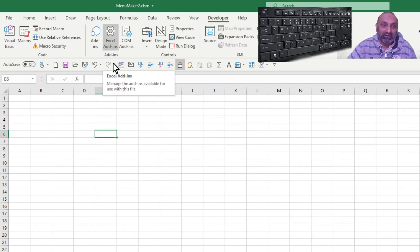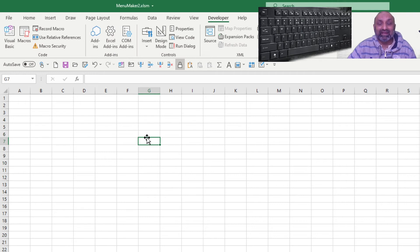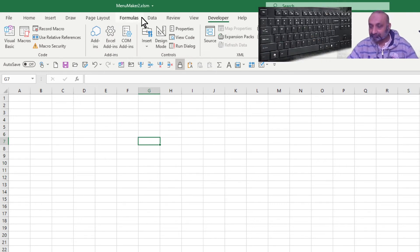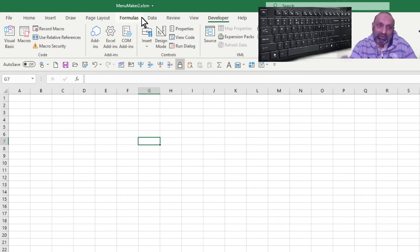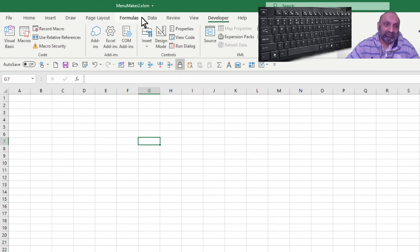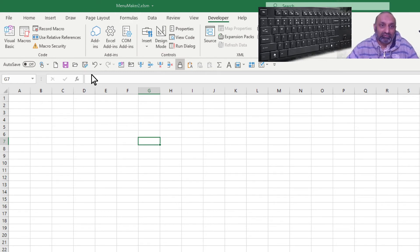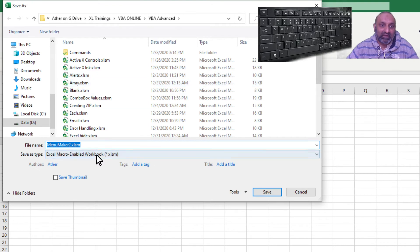Excel add-ins are very simple to make. For example, this menu maker — the menus I have created — I want these menus to be part of Excel. I will save my workbook as an add-in. This is done via Save As.